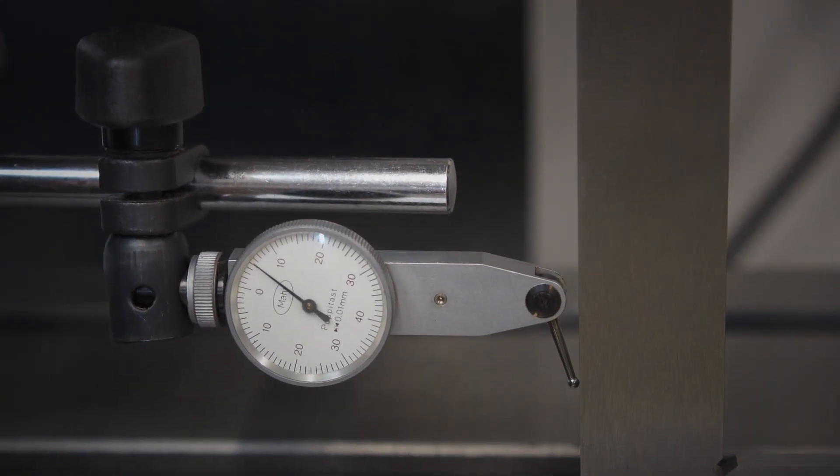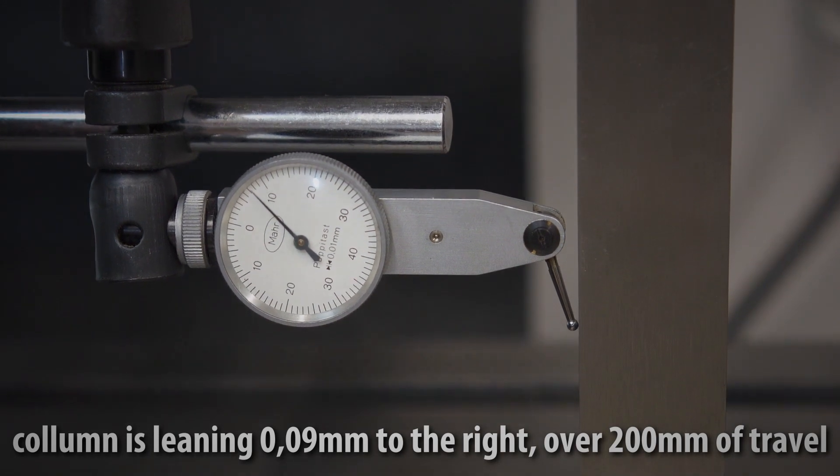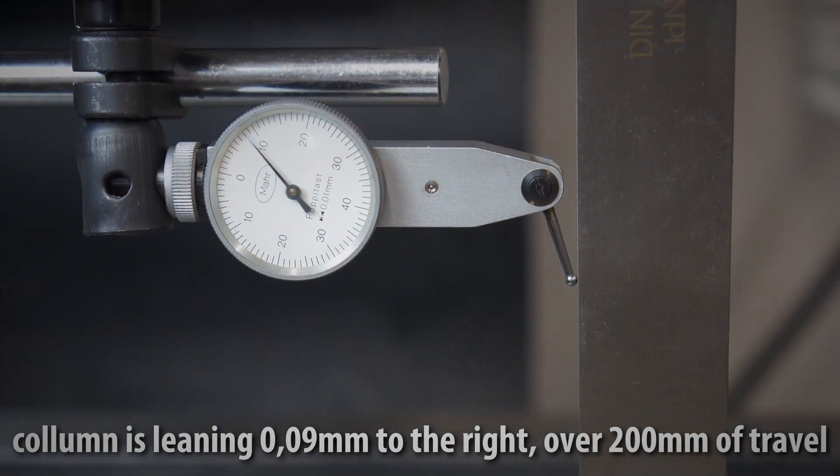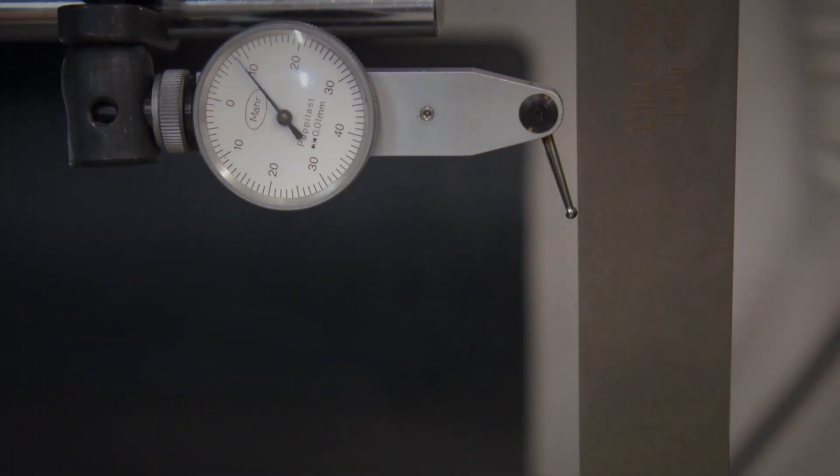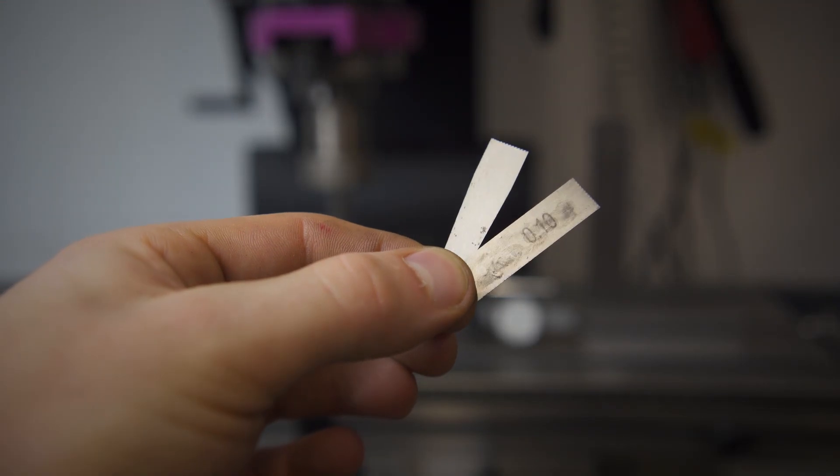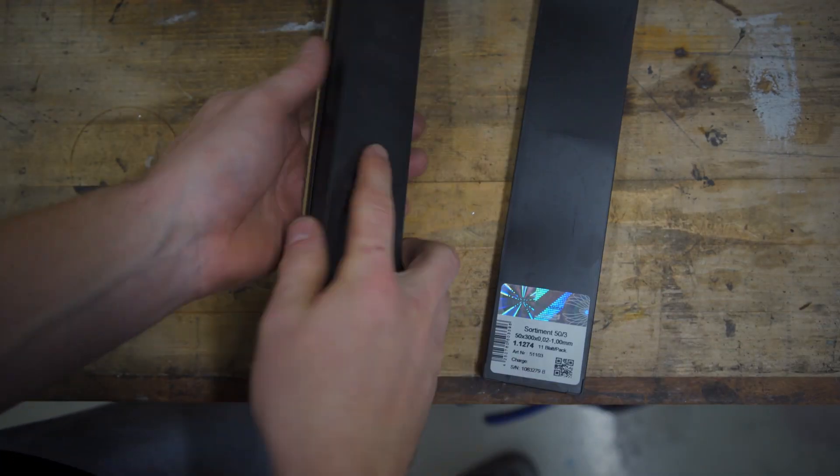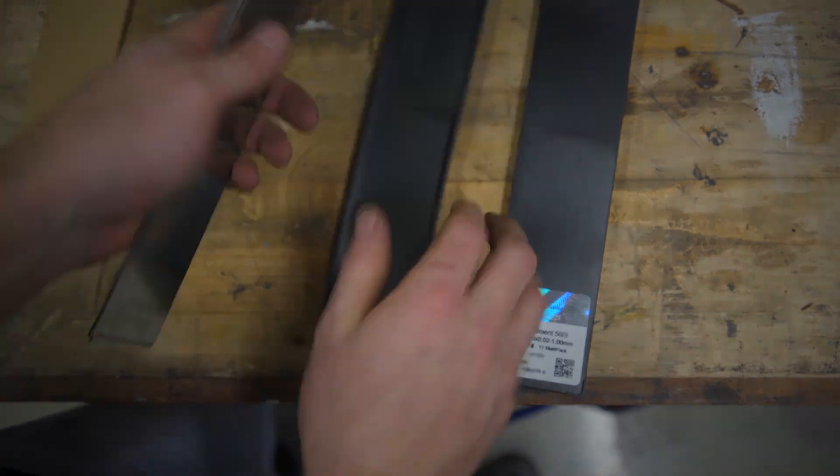You can either scrape the two mating surfaces, cast an epoxy impression, or shim it, which is what I am going to do. You can either use an old feeler gauge or buy specific shim stock which costs like 20 bucks.